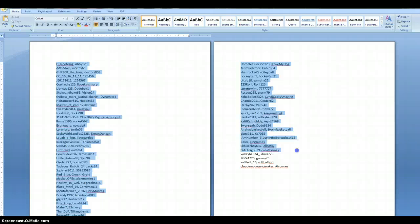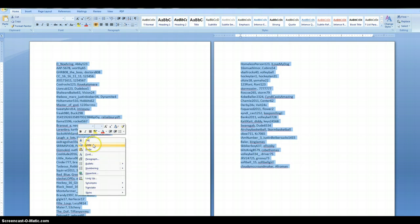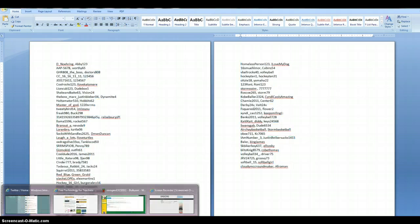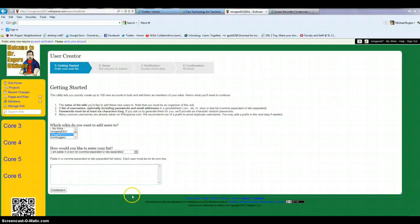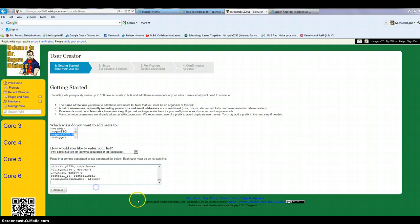So if I go ahead and select everything right here, this is two classes worth, and what I'll do is I'll copy, go back to my Wikispaces page.